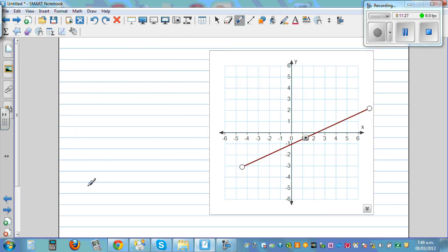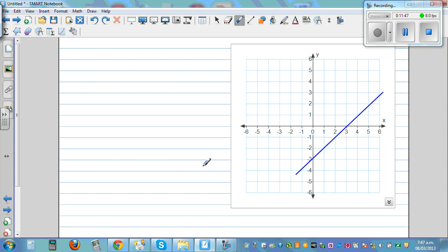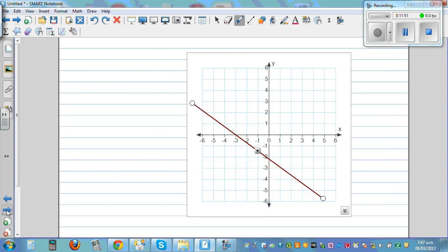Look at this next question and try to do this yourself. Identify the y-intercept and find the gradient — is it positive or negative? For this one it has to be positive. You can pause and do it. For another one, the gradient is again positive. And for the next one, from left to right it is going down, so the gradient has to be negative.